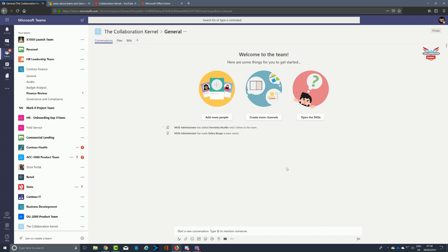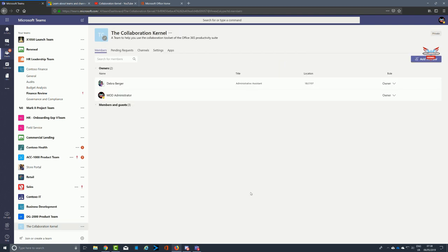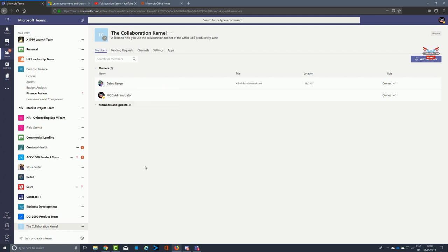There's our team — the Collaboration Kernel — and you can see it's defaulted with the General tab, with Conversations, Files, and Wiki at the top. If we go into the settings to manage the team, we can see I am the owner, Deborah is also an owner, and we added that in the last step.